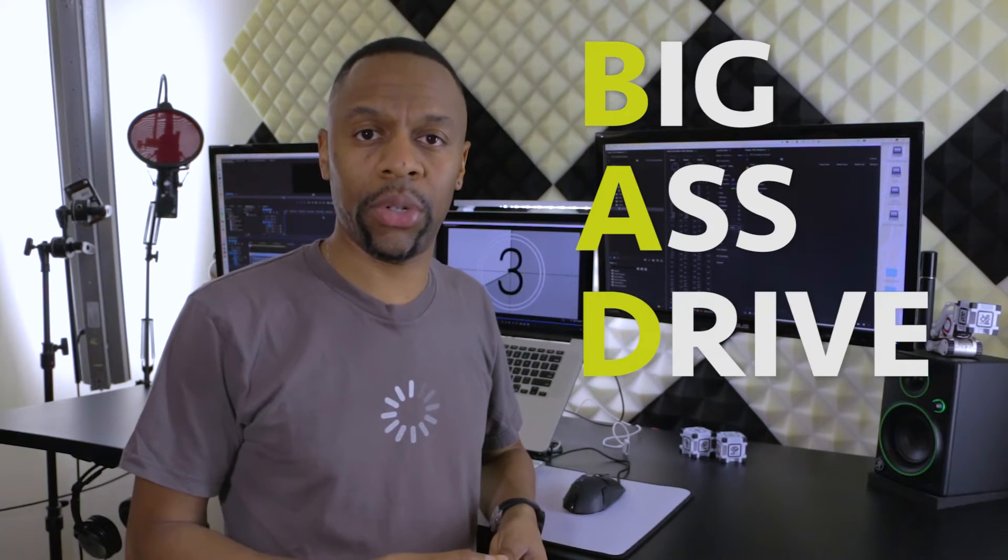Now, if you're really serious about this stuff, and I assume you are since you're watching this, do yourself a favor. Stop buying external hard drives. I recommend buying a NAS, which stands for Network Attached Storage.